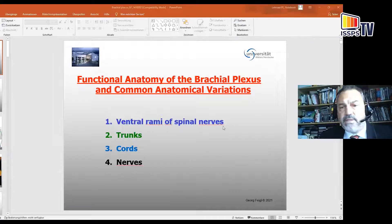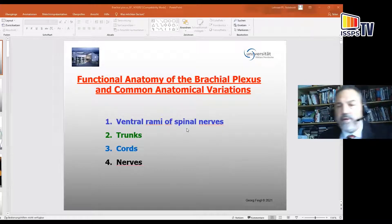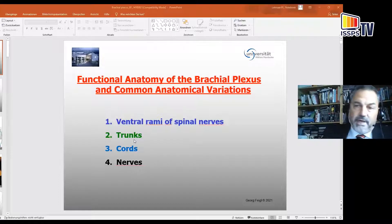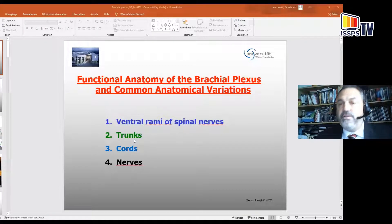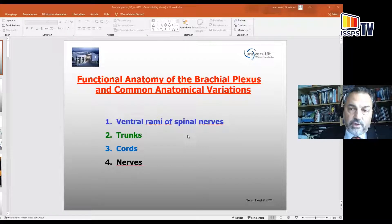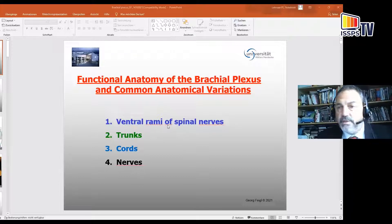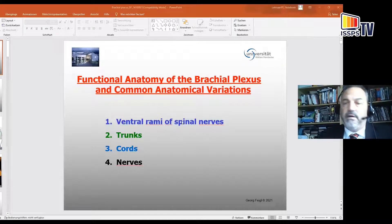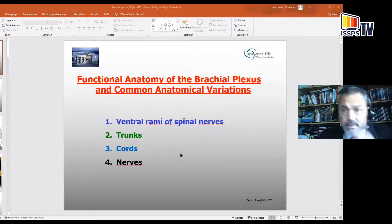As you can see, first of all, you get the ventral rami of the spinal nerves, then the trunks which divide into cords, and then finally the nerves are formed which are running to the distal parts of the upper limb. This is very important concerning the terminology, because very often it's called 'root,' which is not correct from the anatomical point of view, because the roots are more centrally located in the spinal canal and not in the area of the interscalene gap.